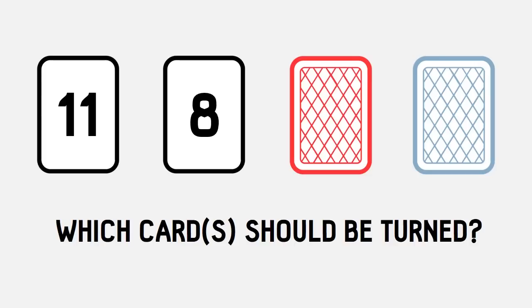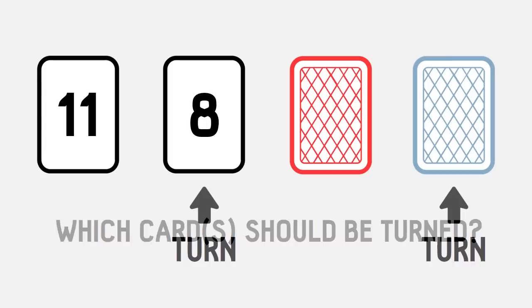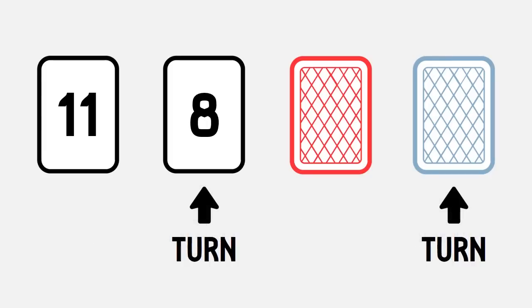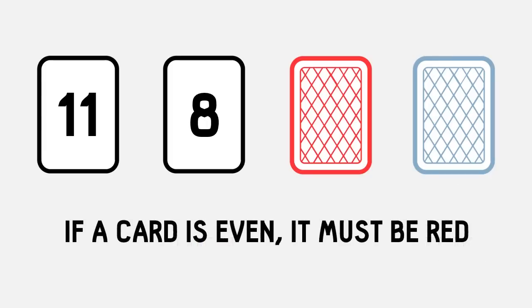The correct answer is to turn over the 8 and the blue card. Remember, the rule was, if the card was even on one side, it must be red on the other.